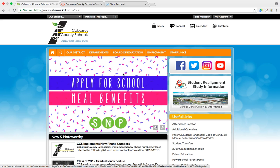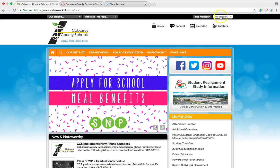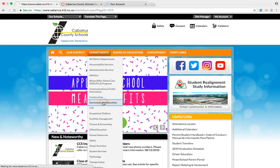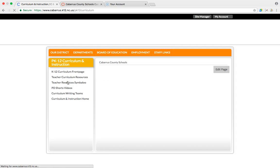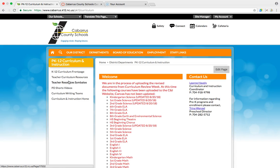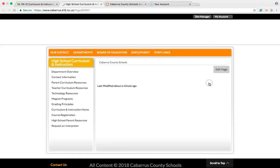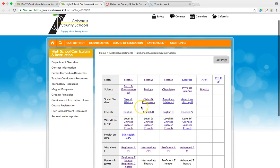There are two places where you can access the new curriculum. One is at the Cabarrus County Schools website. Please make sure that this says 'my account' — if it says 'sign in,' you need to sign in or you won't be able to see it. Go to Departments, Curriculum and Instruction, K-12 Curriculum, Teacher Curriculum Resources, High School, and then Civics and Economics is here.